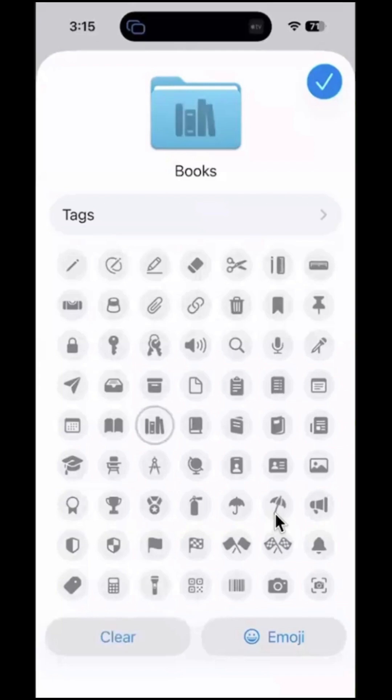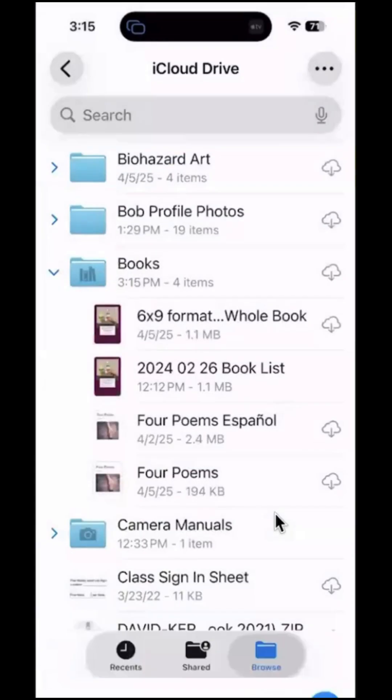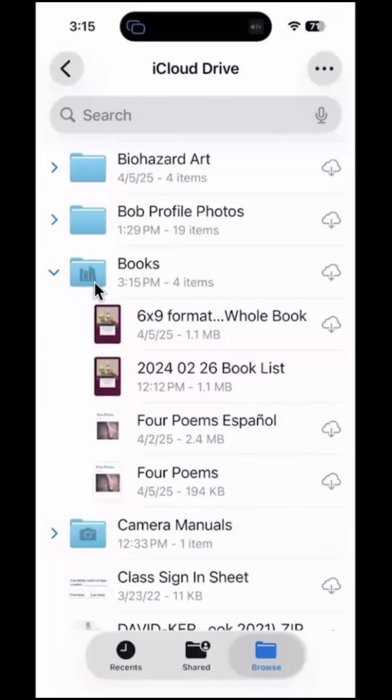I'm going to tap on this book icon, and then I'm going to tap the checkbox in the upper right hand corner. And now I have a nice little icon on my books folder right here to help me find it.